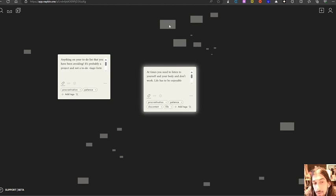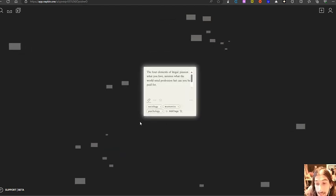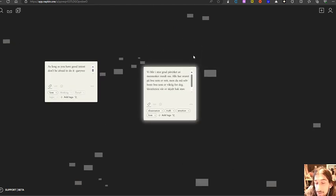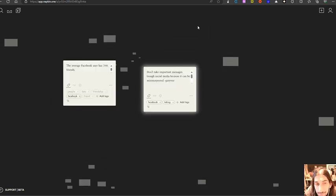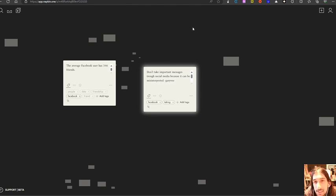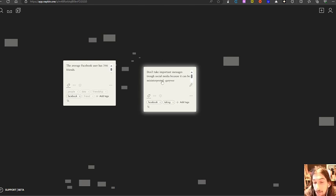So the next app is one I have also talked about before. But this is called Napkin. And it is also a note taking app. This wants you to take short notes. And it uses AI to connect and tag different notes. And it is especially the connection between notes that is really exciting.